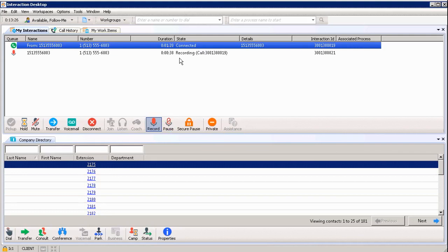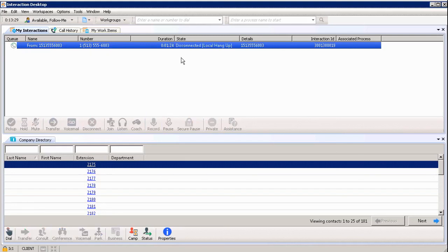When I'm done with the call, I'm going to hang up and we'll see that the call has been hung up or I could stop recording if needed. And then that call is going to be sent to my email and I'll show you where that is.